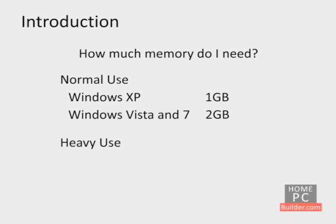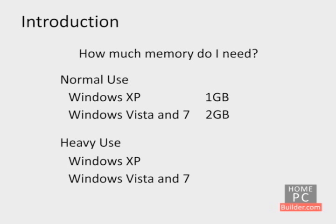If you often run lots of programs at the same time, work with large photos, do graphics creation or video editing, where the computer is dealing with lots of large files, you should probably double the RAM. 2 GB for Windows XP, and 4 GB for Windows Vista and Windows 7.